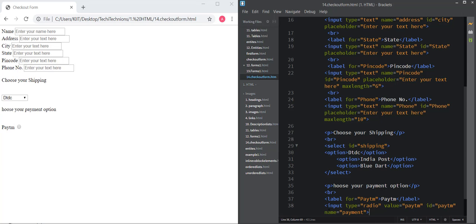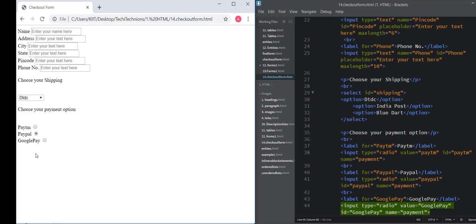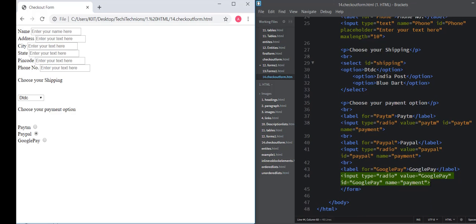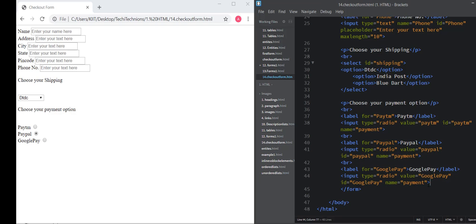In the similar way, we will provide Google Pay and Paypal as other options. Save this. We can see three options. Radio buttons has one benefit: you can select only one item at a time. You can't select two items. Whereas in case of check boxes, we can select more than one item at a time.